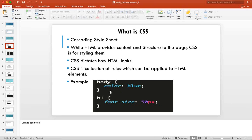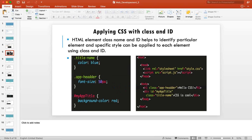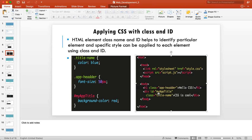To style an element, you write the element name, then curly braces, then a property and its value separated by a colon. Similarly, you can apply CSS with classes — using a dot followed by the class name — and with IDs using a hash symbol. The HTML uses class and ID attributes to identify elements.